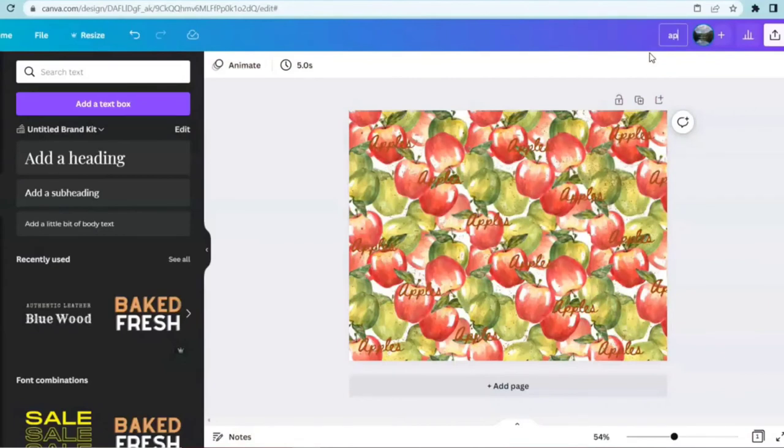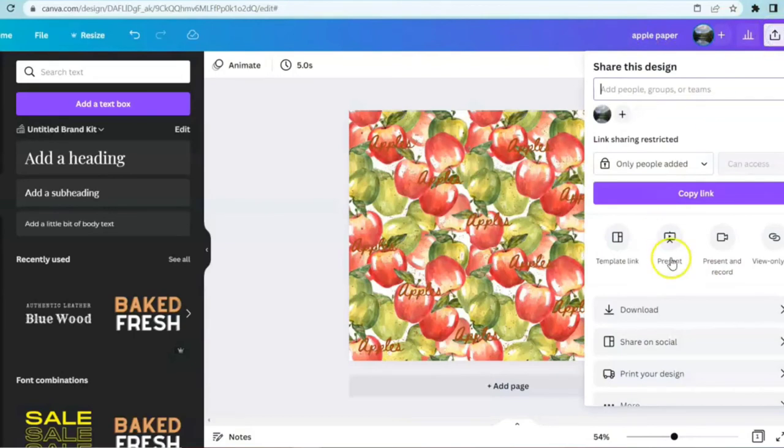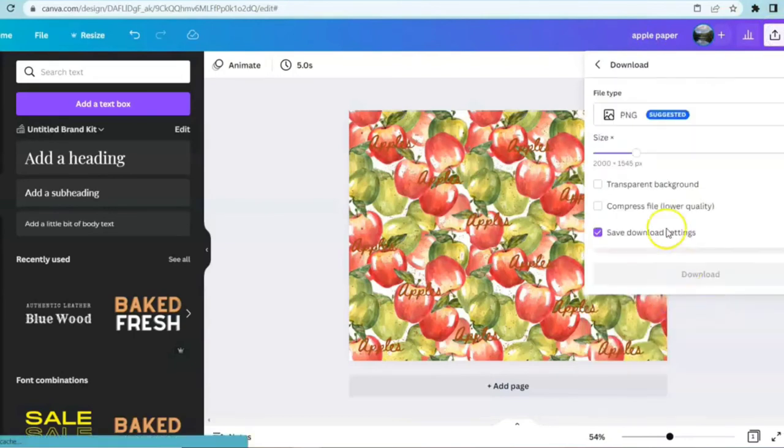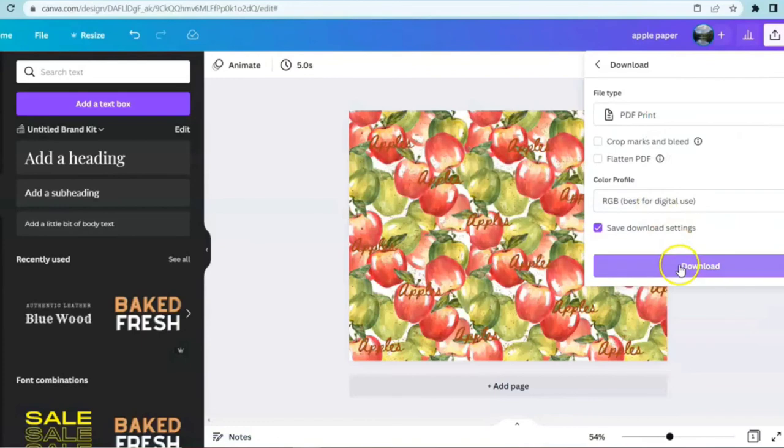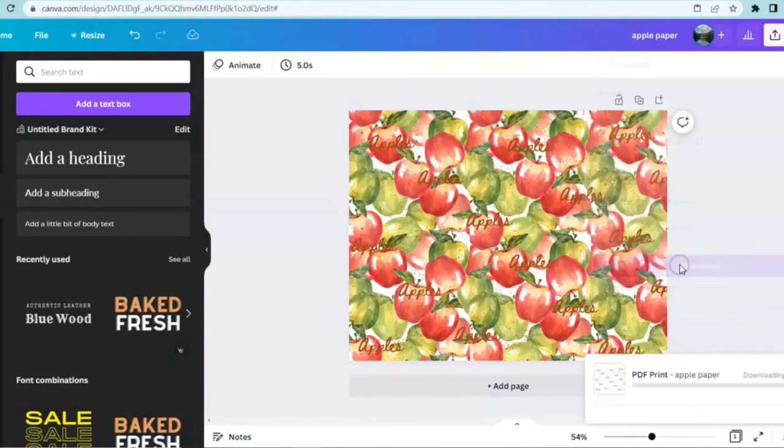So I think for this one we're good to go. I'm going to come up and name it apple paper. I'm going to print it out right away, so I'm going to download it as PDF print.